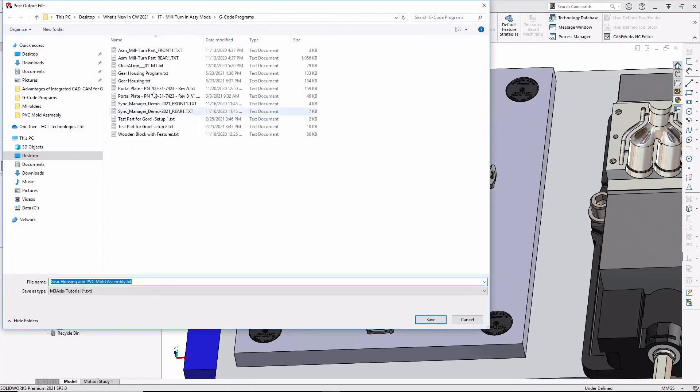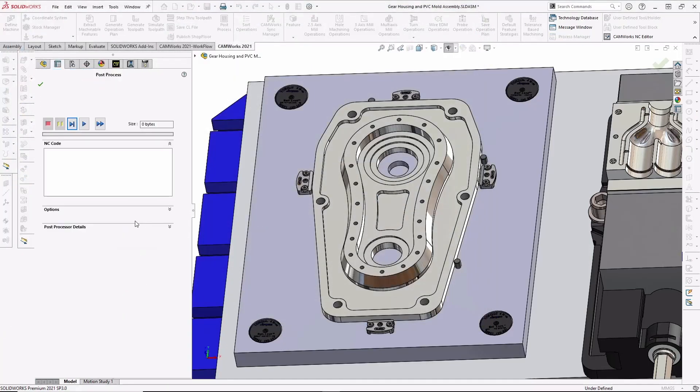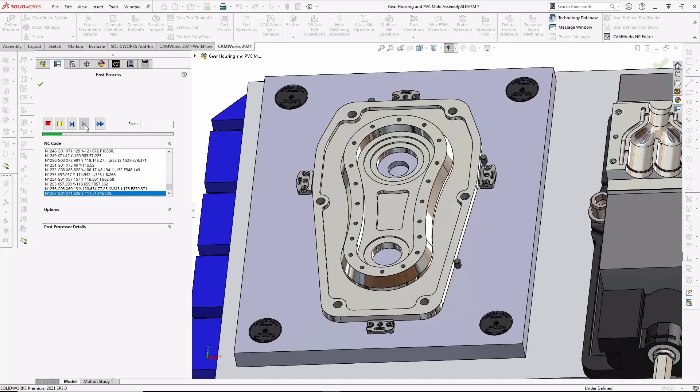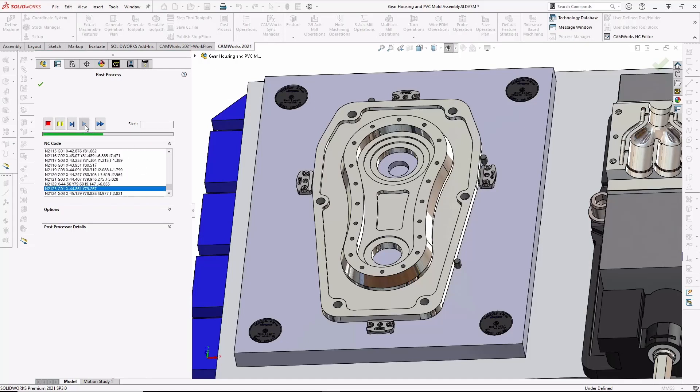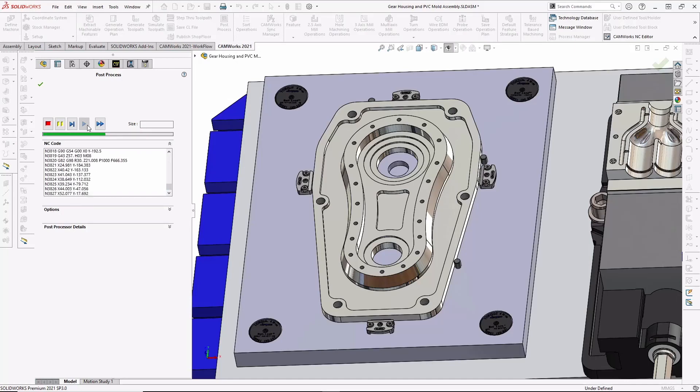now I can go back and generate the G-code for the new revision of the part and replace the obsolete program. Automatic revision control output to the CNC program is also available using SOLIDWORKS custom properties,